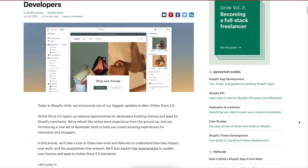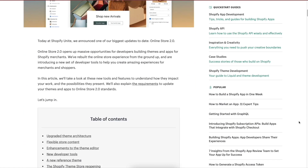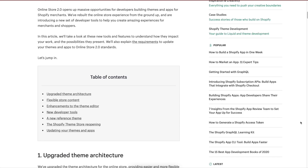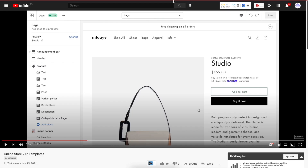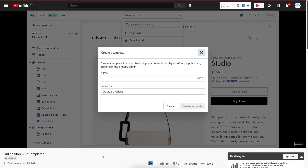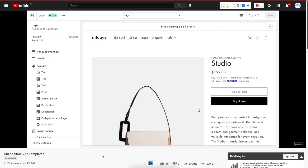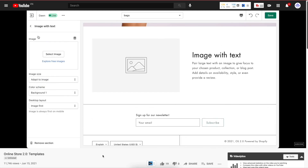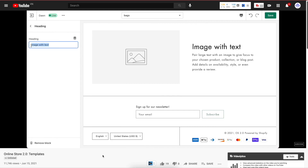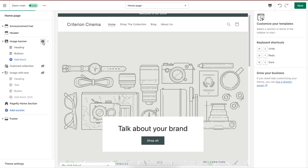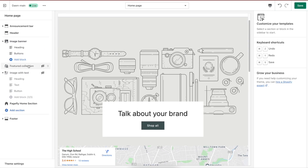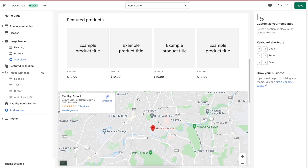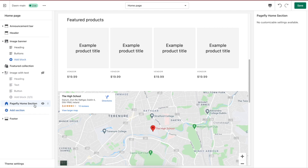As Shopify is launching its Online Store 2.0, people from developers to merchants to customers are seeing big changes, especially in the theme architecture with more flexible customization options. Dawn, with the most mentioned theme at the moment in the Shopify community, is promised to be a pristine reference theme that converges upgrading features to accompany the OS 2.0 debut. Dawn sounds like a good start for a new generation of an online platform, doesn't it?